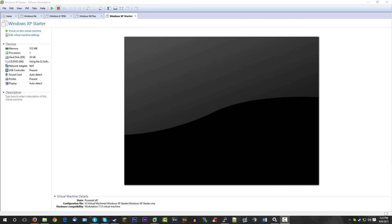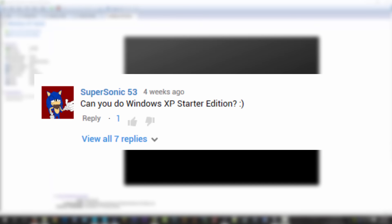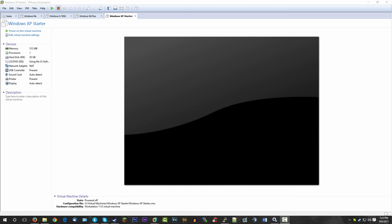Welcome back. I've had this video idea in mind for a while, and about four weeks ago it was also requested by Supersonic53. Today we're going to be doing a video on Windows XP Starter Edition — not a full in-depth tutorial, but just a walkthrough of this particular version. Most people haven't heard of it; you've probably heard of Windows 7 Starter or Vista Starter, but not XP Starter.